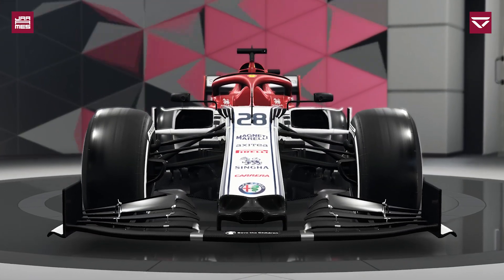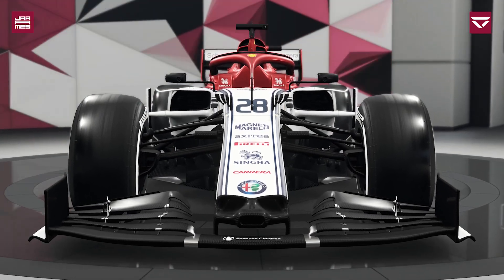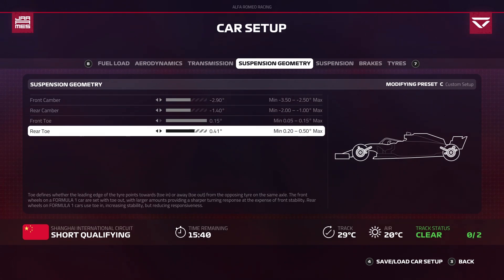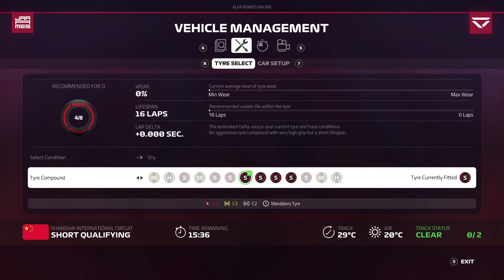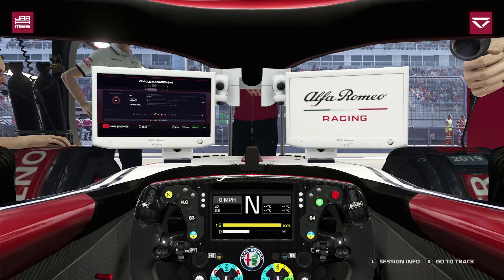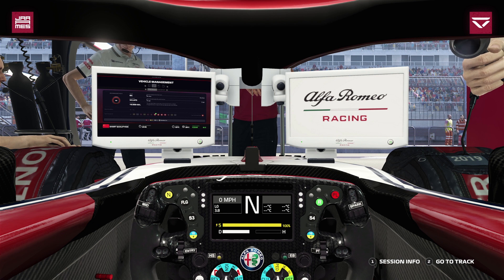Now that we have a better understanding of what these angles are, let's get into it. We're going to start by running the toe angles to their maximum — maximum toe out on the front and maximum toe in on the rear. I've used China because it has quite a lot of mid-to-high speed corners that are fairly long, so suspension geometry can make quite a difference here.